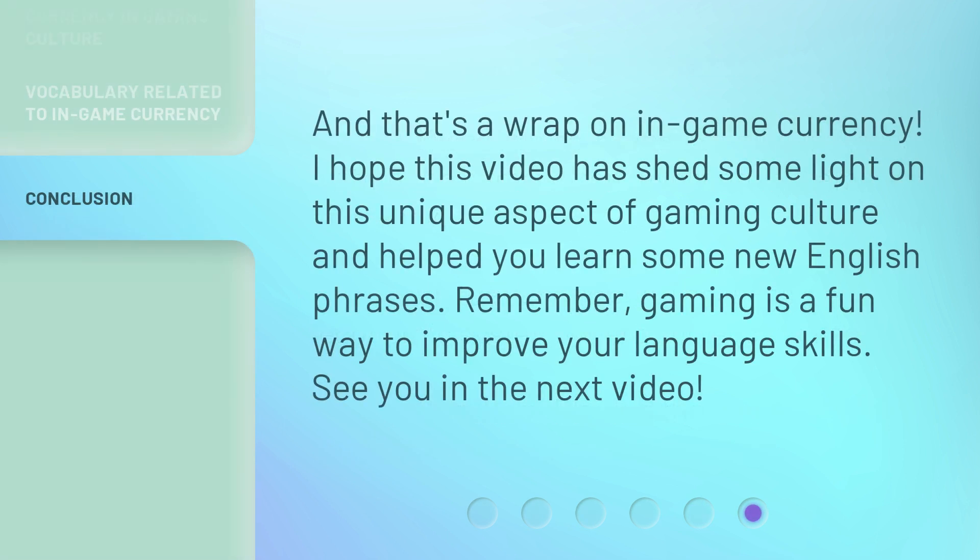And that's a wrap on in-game currency. I hope this video has shed some light on this unique aspect of gaming culture and helped you learn some new English phrases. Remember, gaming is a fun way to improve your language skills. See you in the next video.